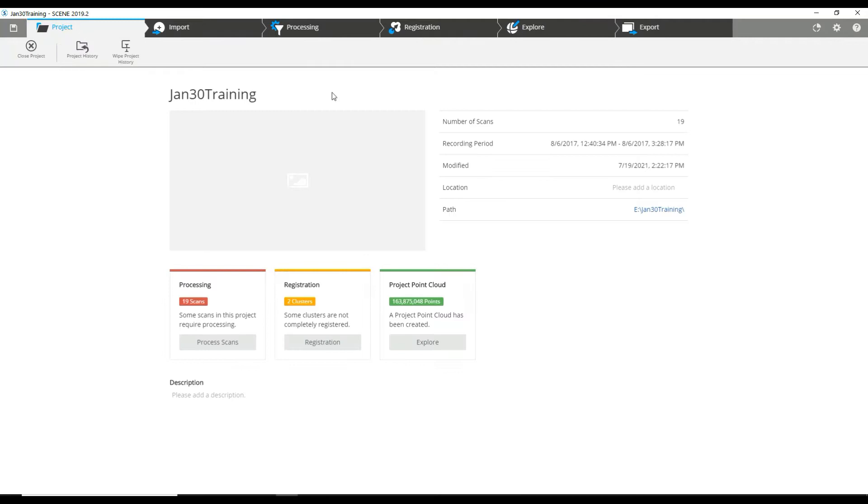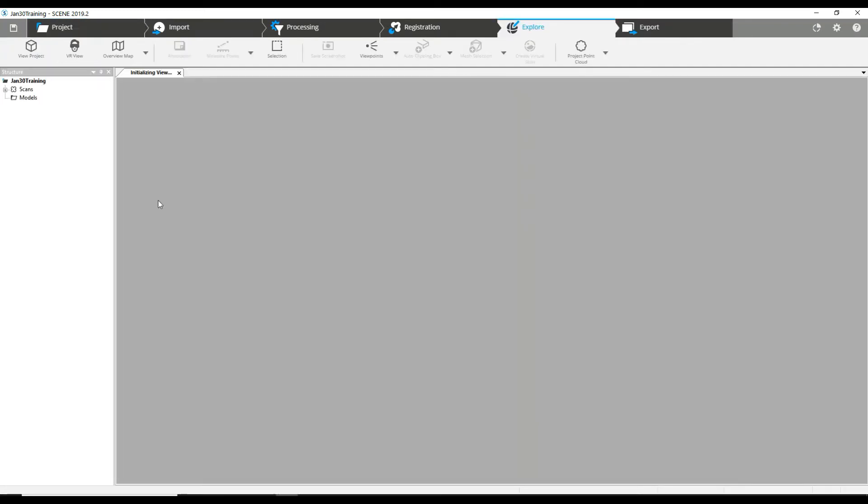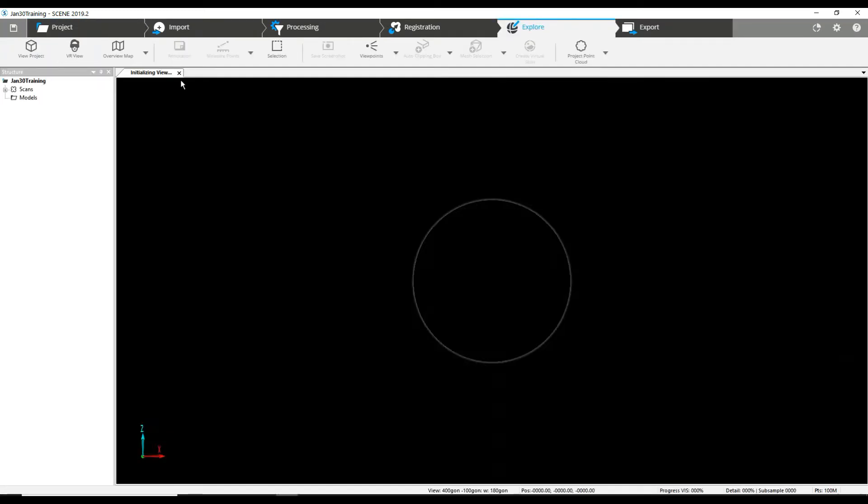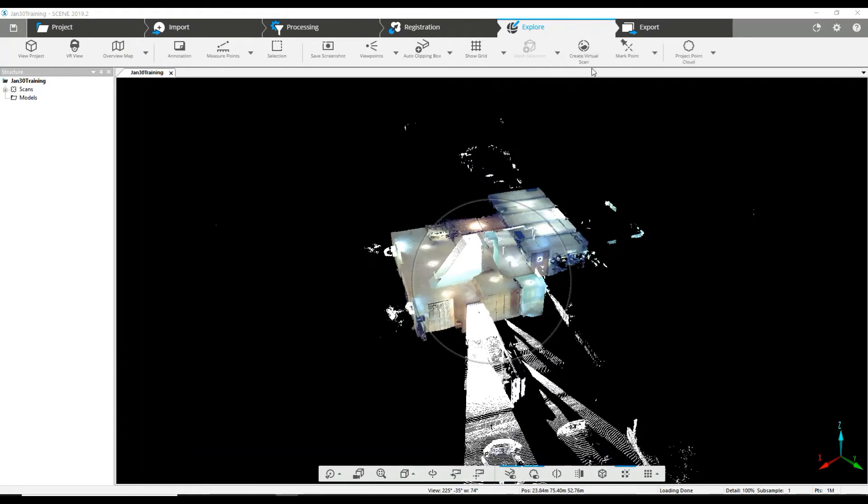We've got a project here that is already registered. It's 163 million points. We can jump straight in here to our view page. You can see